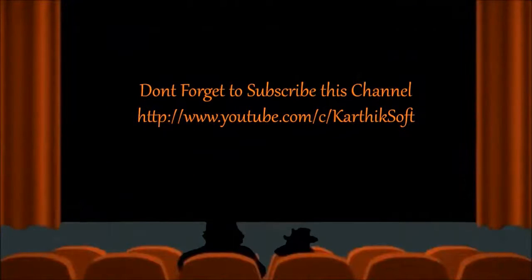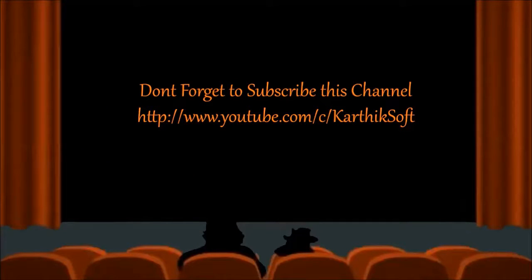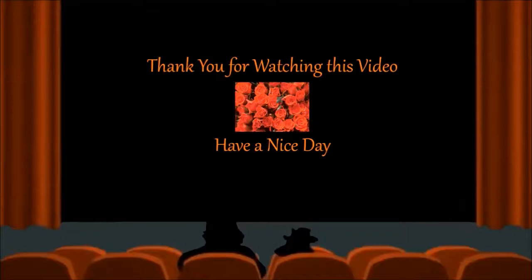Don't forget to subscribe to my channel. Thank you for watching.